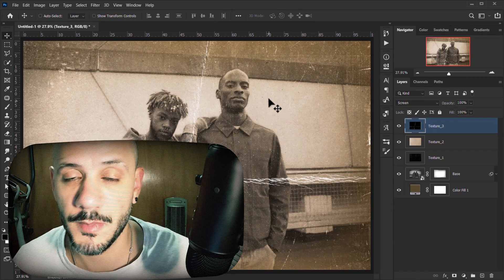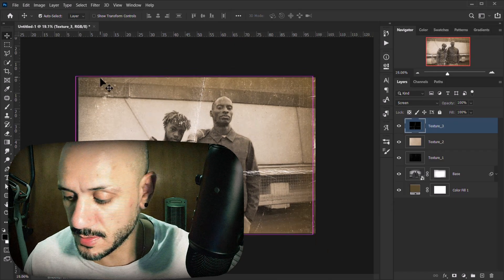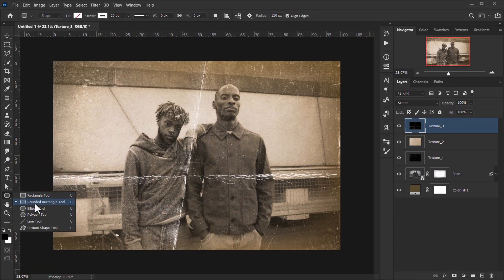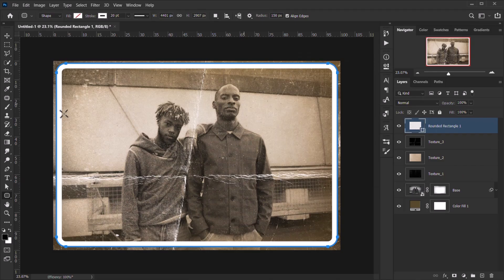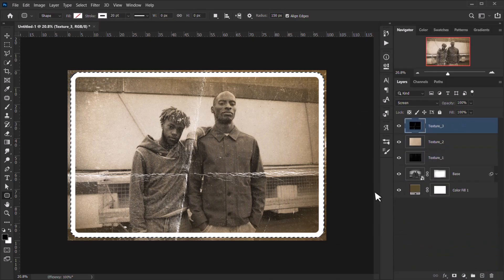To add a rounded border, select the Rounded Rectangle Tool with the radius set to 150 pixels. Draw it from the top-left corner to create a border with some space on the edges. Then Ctrl/Command-click the shape layer to load its selection and delete the shape layer.